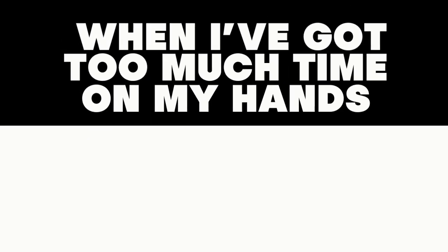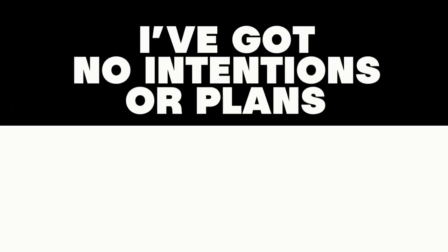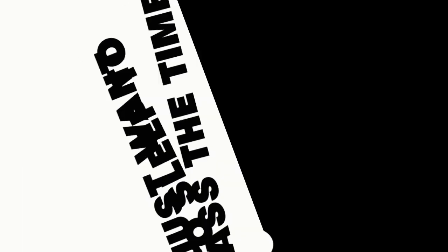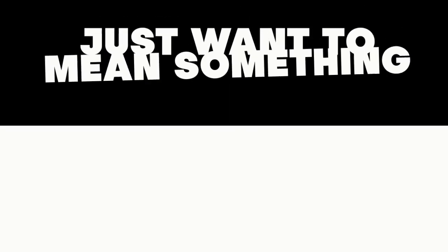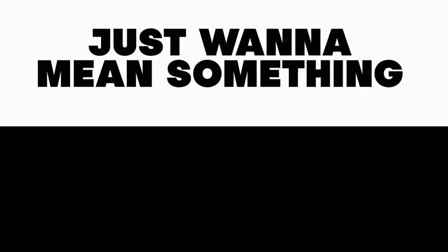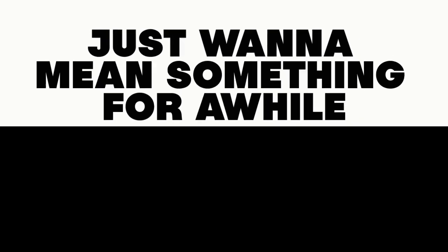It's harder for me to breathe. It hurts to think when I've got too much time on my hands. Still under the sheets, I've got no fortunes or plans. Just want to sleep past the time. Just want to mean something for a while.